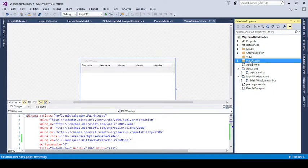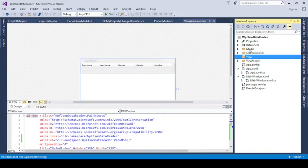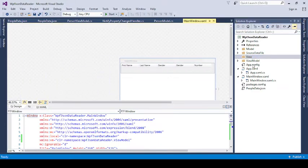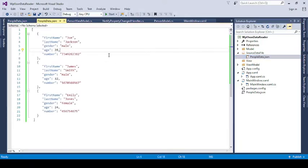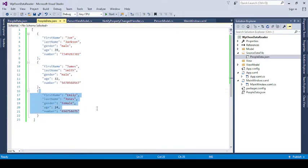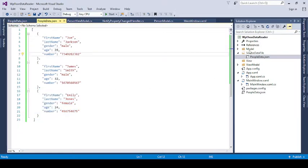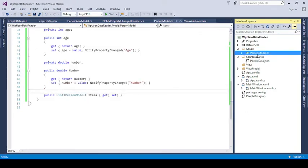In MVVM pattern, we create folders: Model, ViewModel, and View. Our goal is to read a JSON file, so I create one more folder called Source Data File where I save the JSON file. Let's see the data contained in that file — it has properties: first name, last name, gender, age, and mobile number. There are three records. We will read this data into a list. First, you need to define properties that map one-to-one to the JSON. In the Model, right-click, add a class named PersonModel.